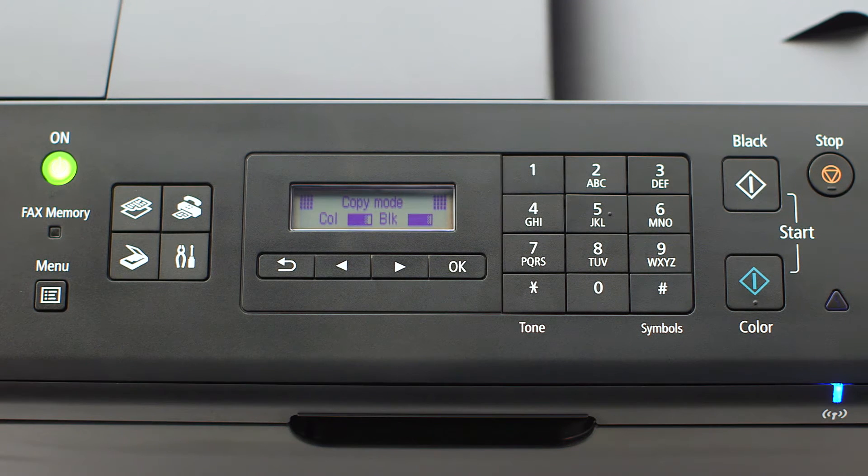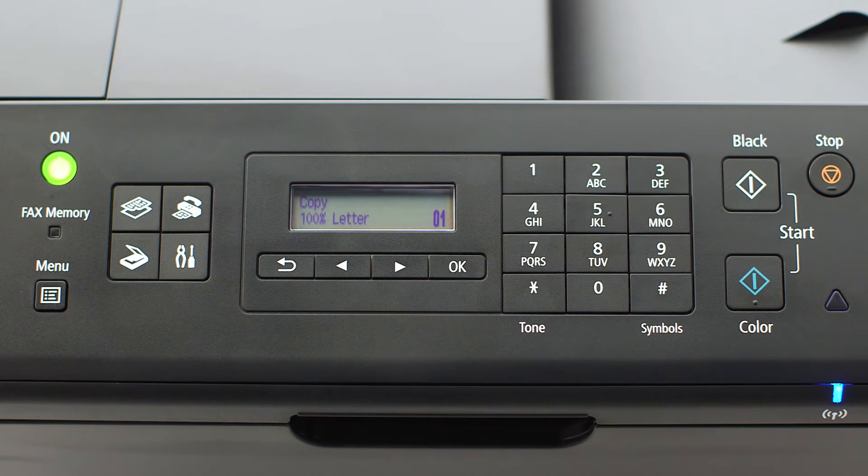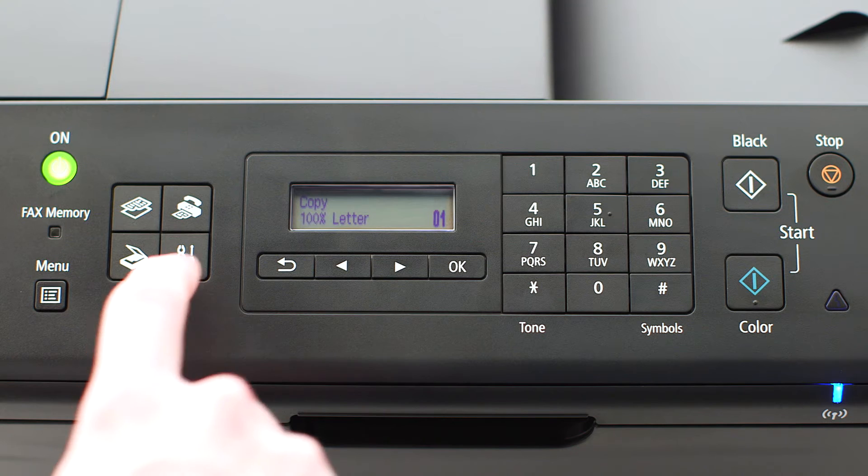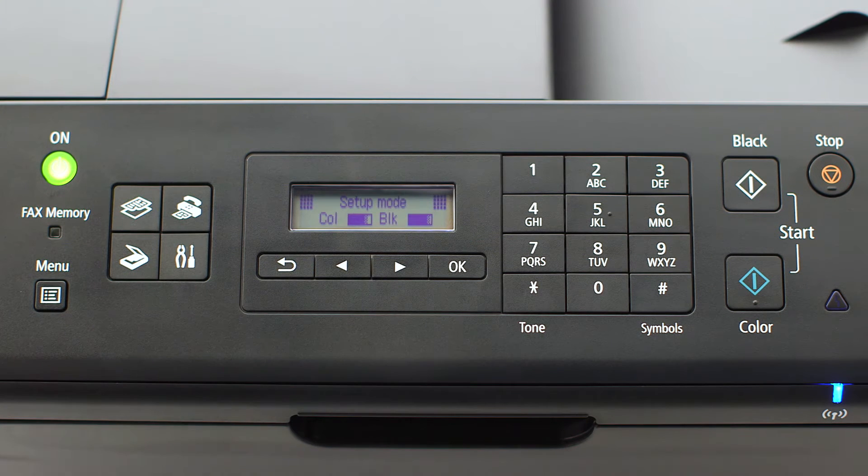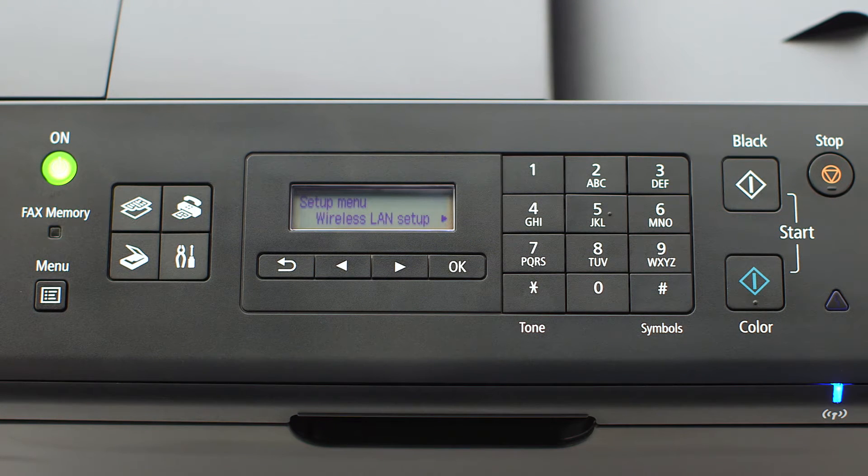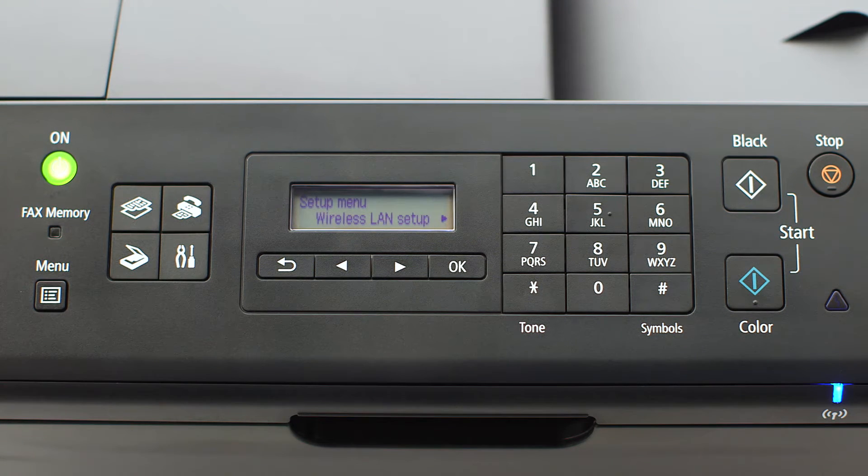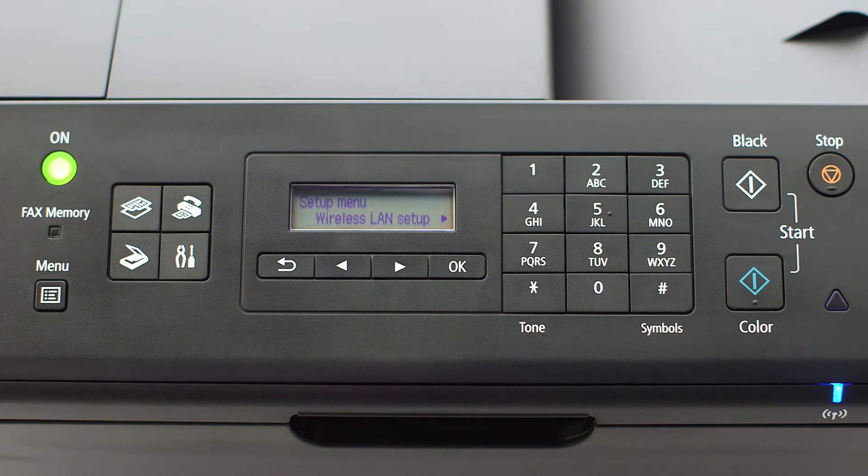When the screen is on, press the setup button on the bottom right of the four-button panel. The screen will now display wireless LAN setup. Press the OK button.